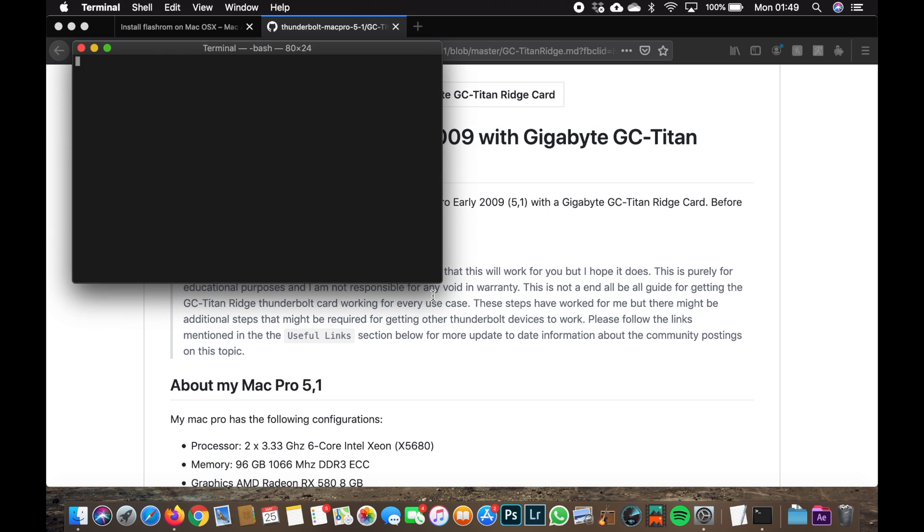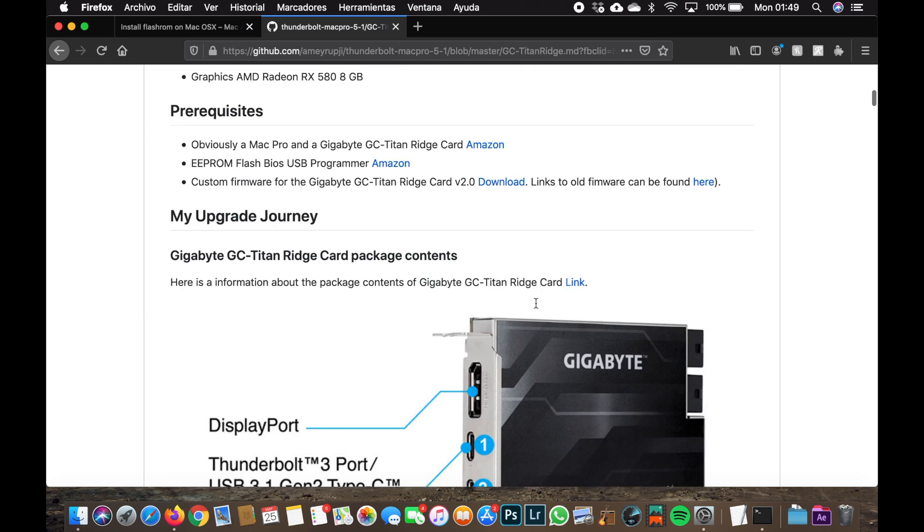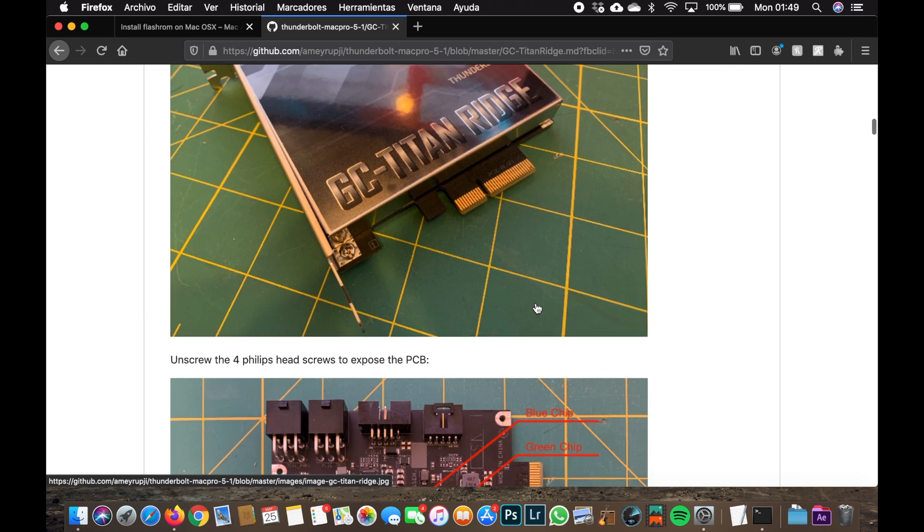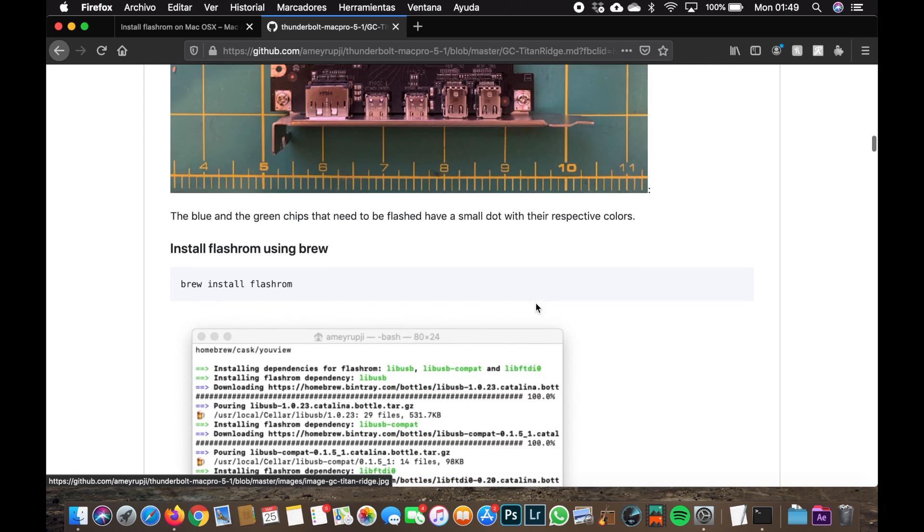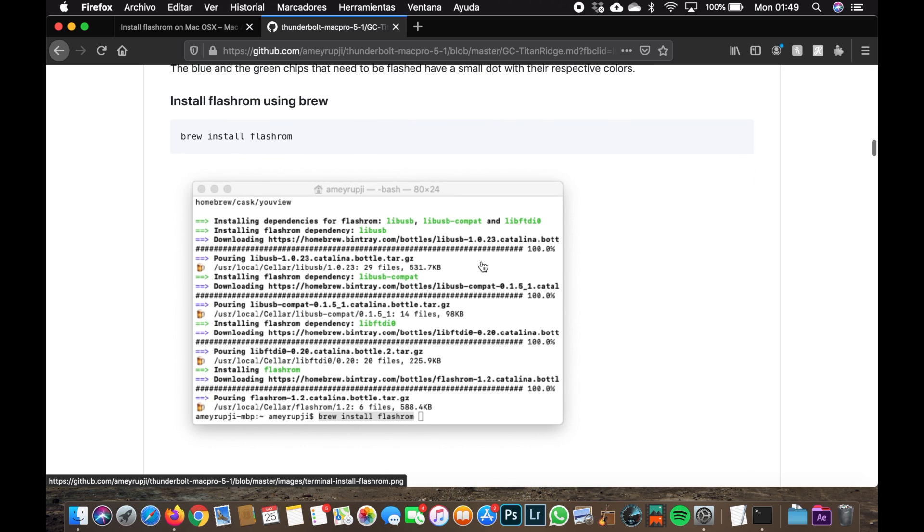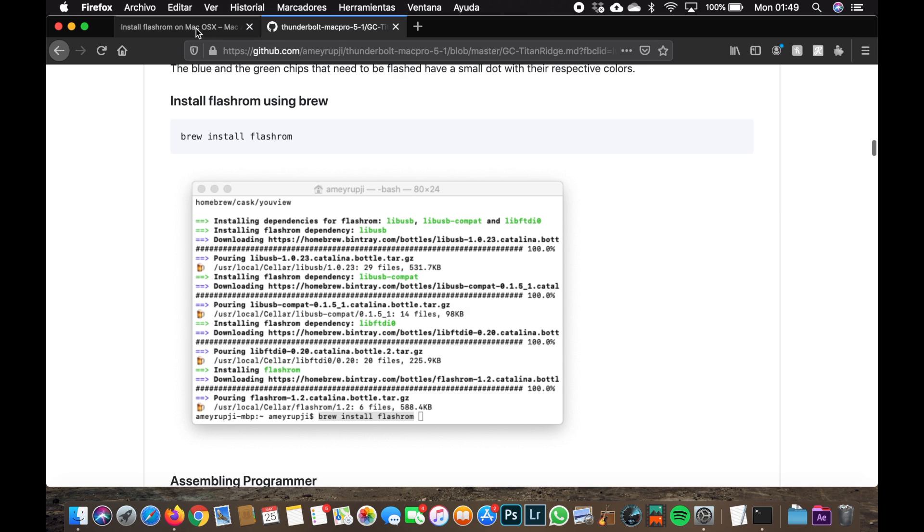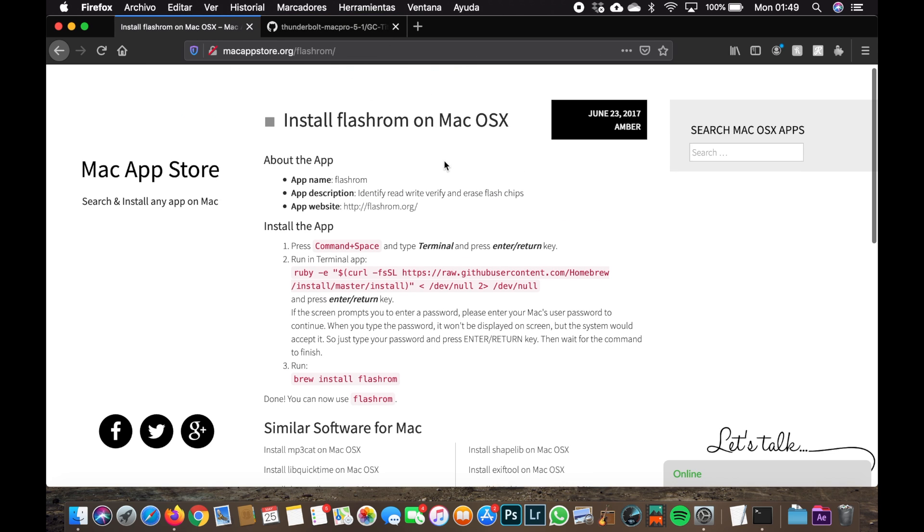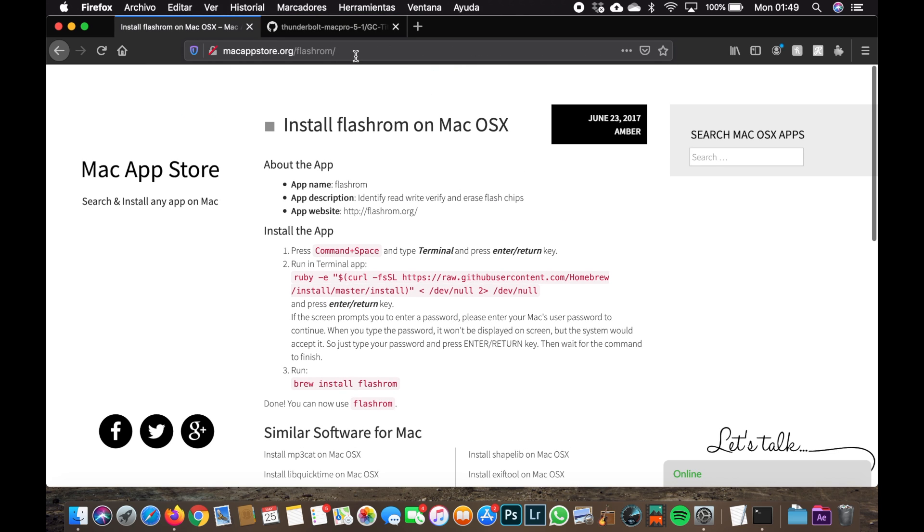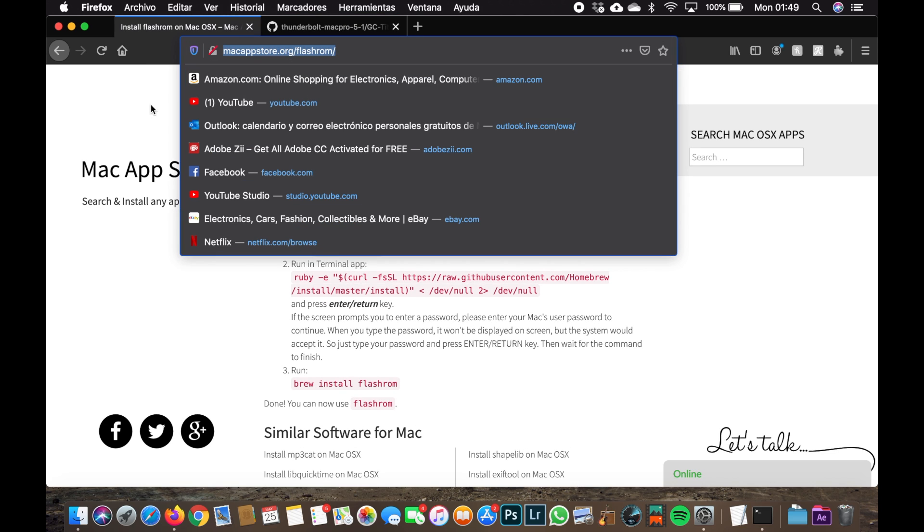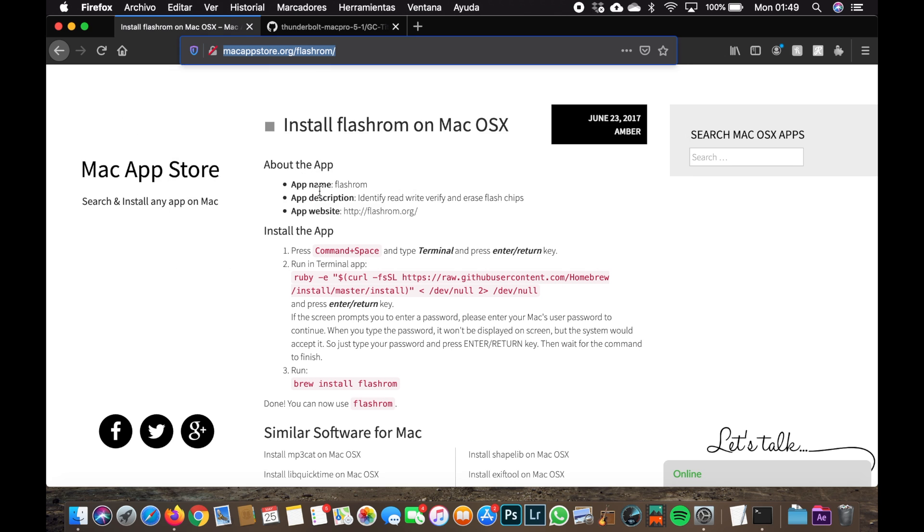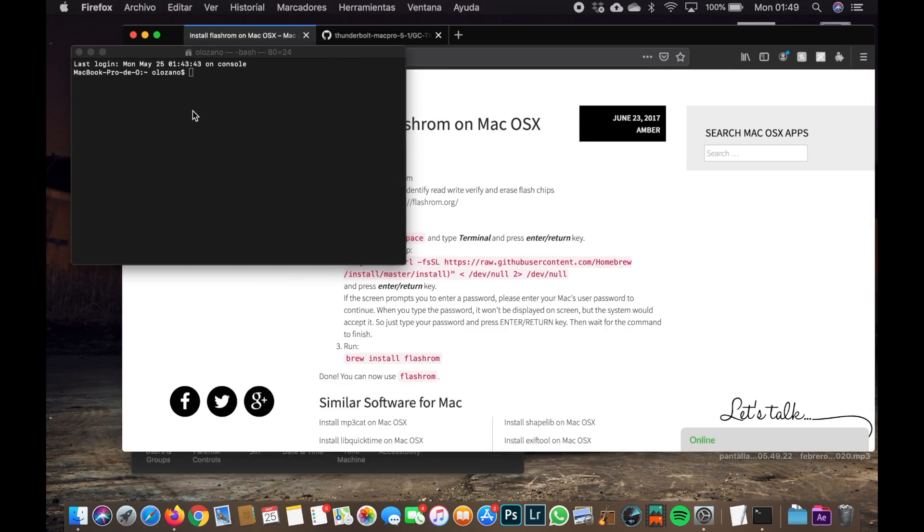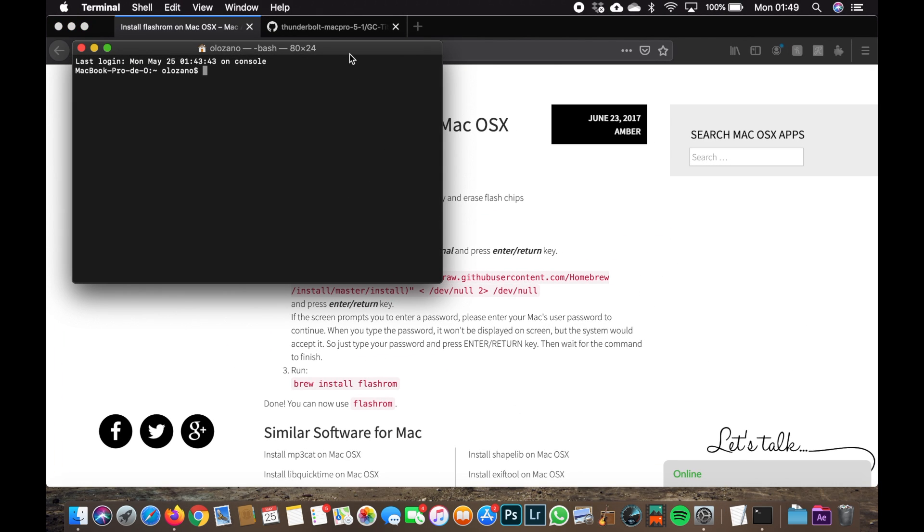So the first thing we have to do is go to the terminal. I'm leaving the links below if you want to see. I can't install flashrom with the terminal information alone, so I have to go and search for more info.